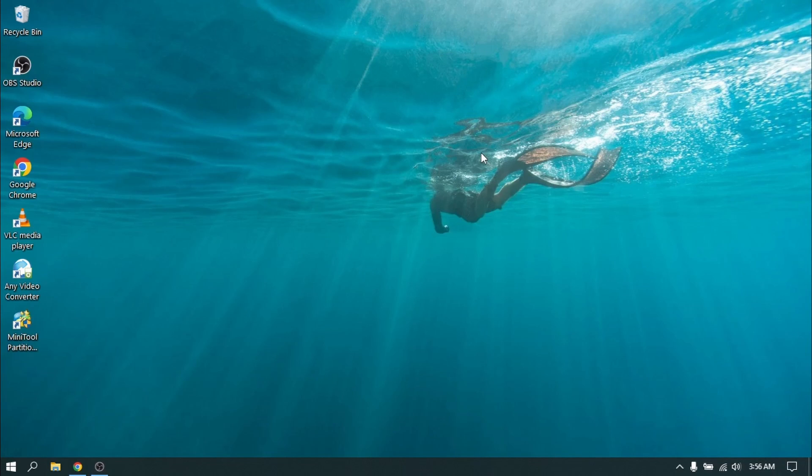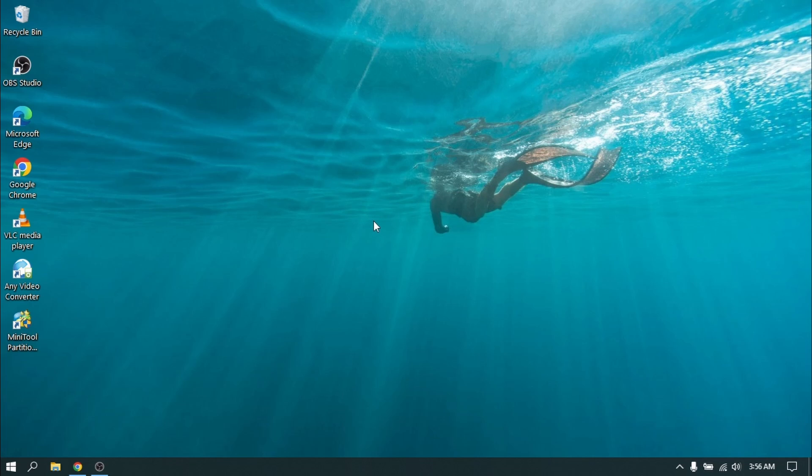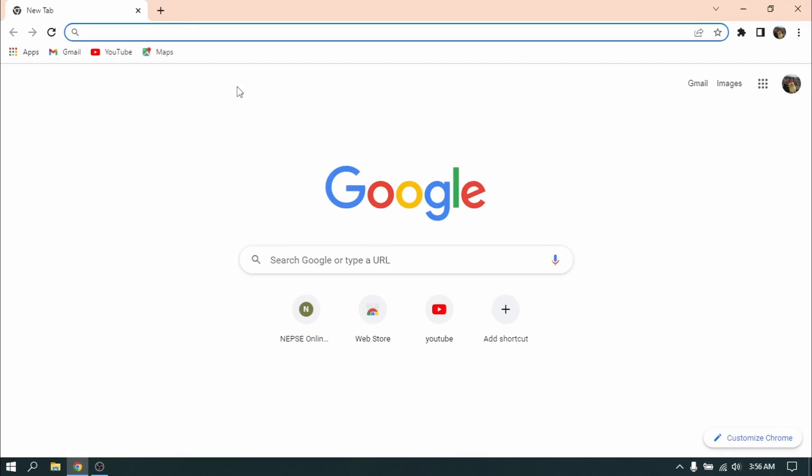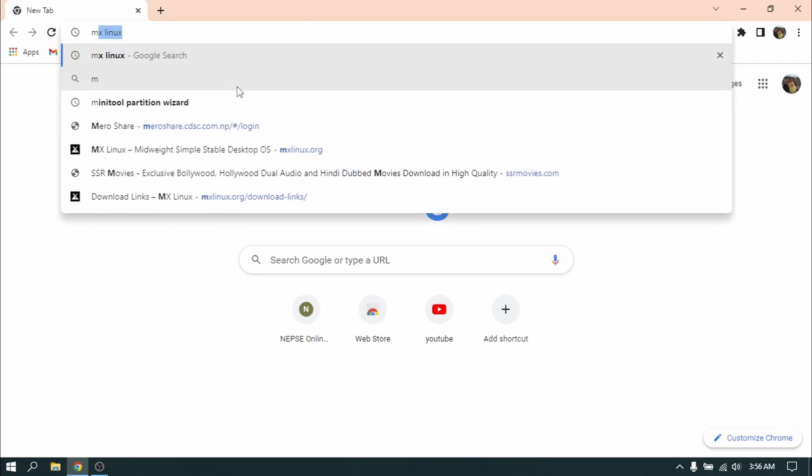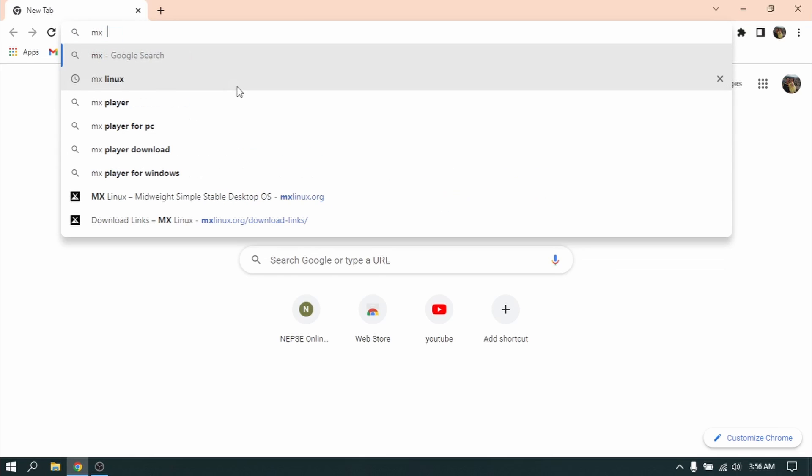Hey what's up guys, this is Sandeep Sky and in this video I'm going to show you how to dual boot MX Linux and Windows 10 or 11. So without wasting any more time let's get started. First of all, open your web browser and search for MX Linux.